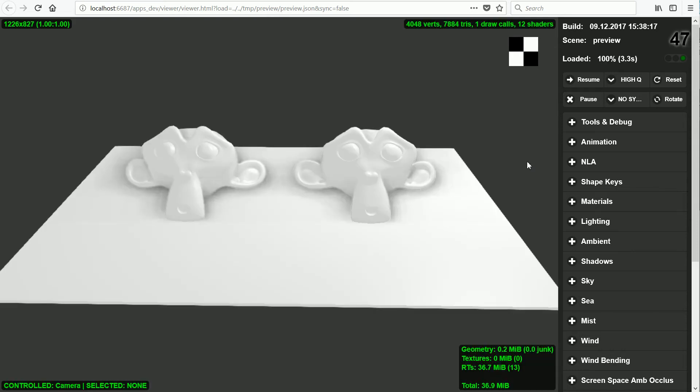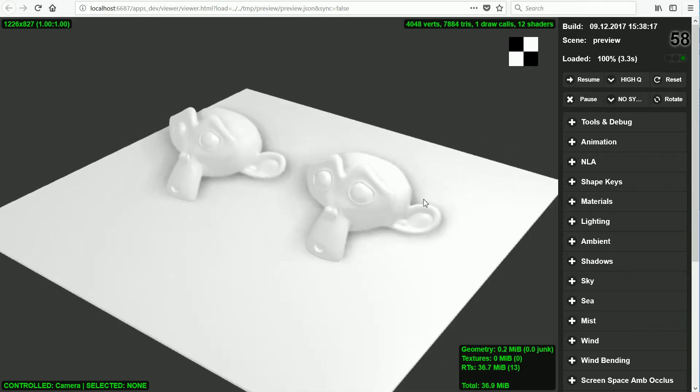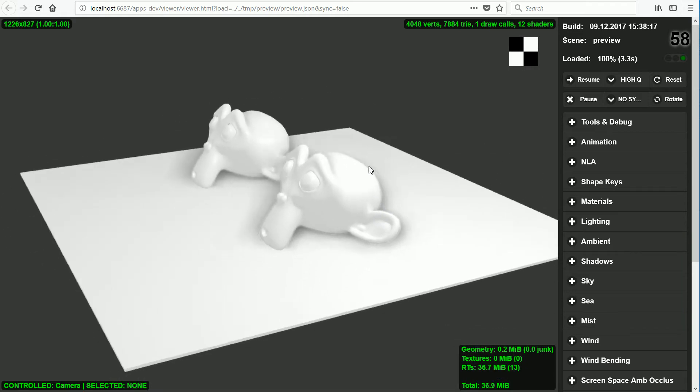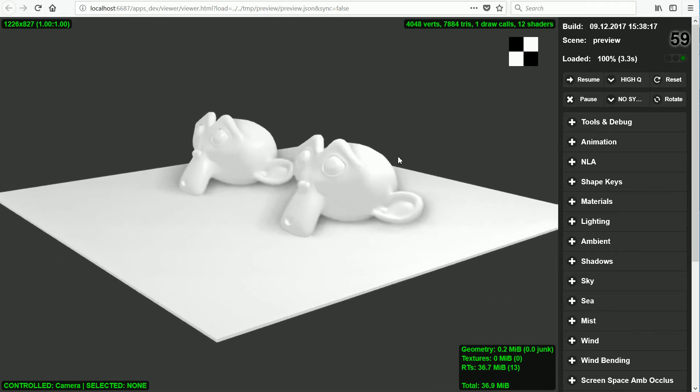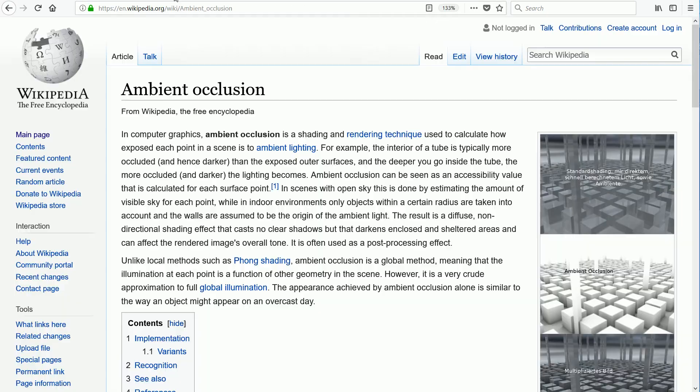In this tutorial I'll show you how to set up ambient occlusion in a web browser. Ambient occlusion can make 3D scenes look more realistic. It's a shading and rendering technique.